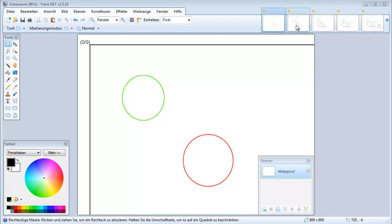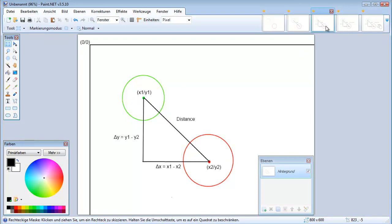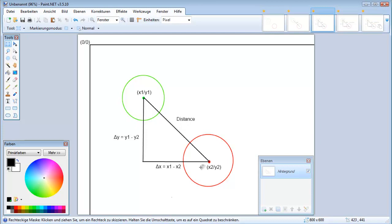As a first step we will need to calculate the distance between the two circles. To do this we can simply draw a triangle and then we can calculate the delta x which is this part of the triangle and the delta y which is this part of the triangle.